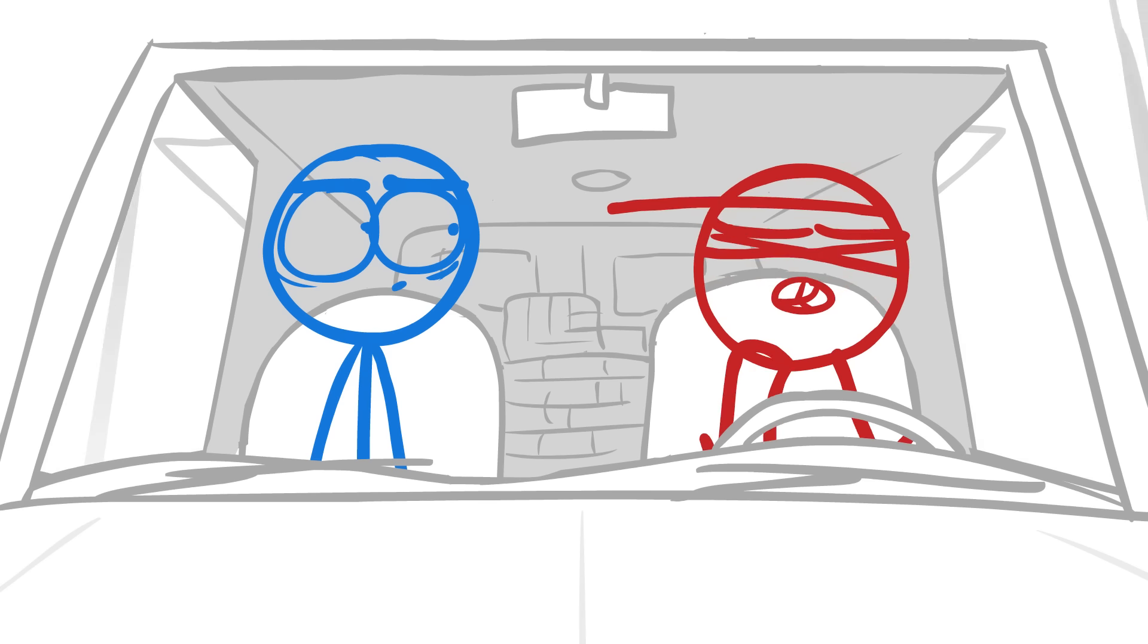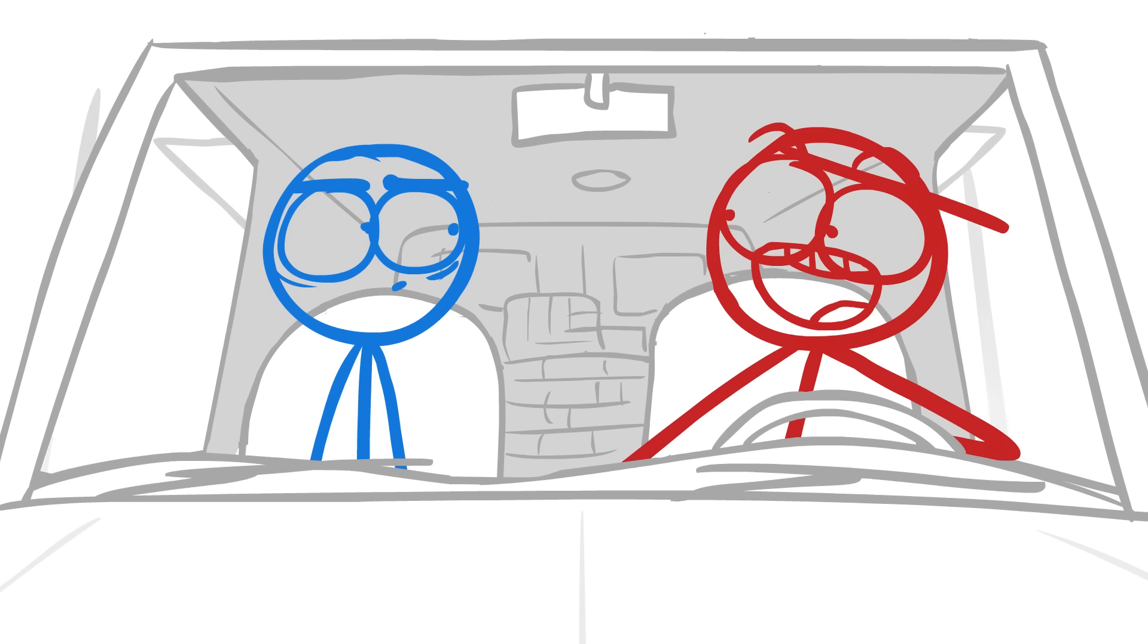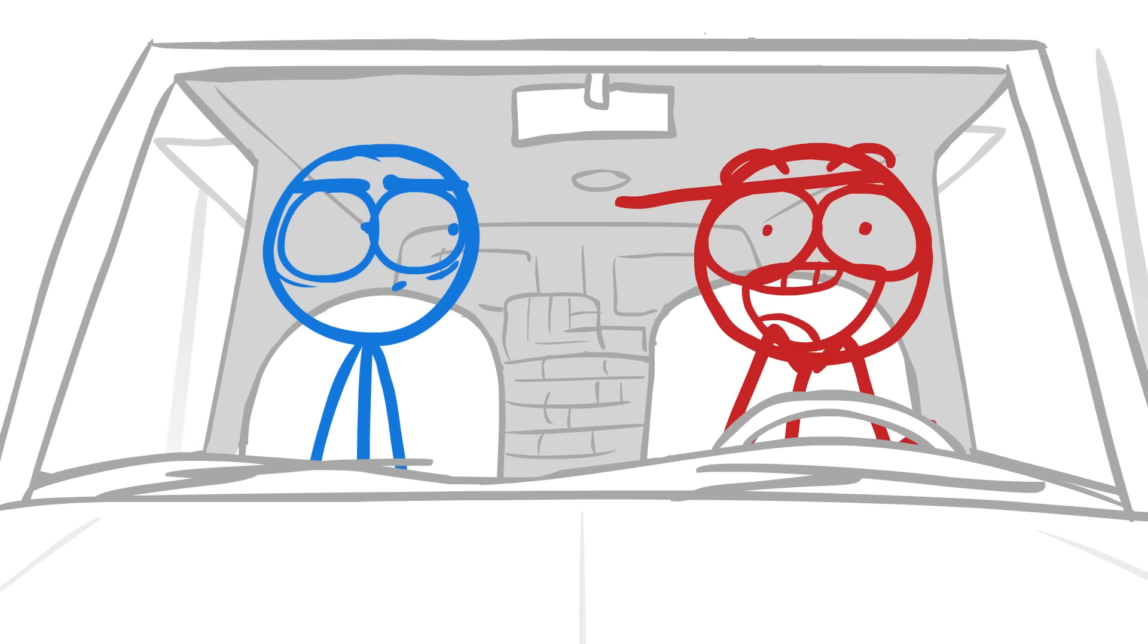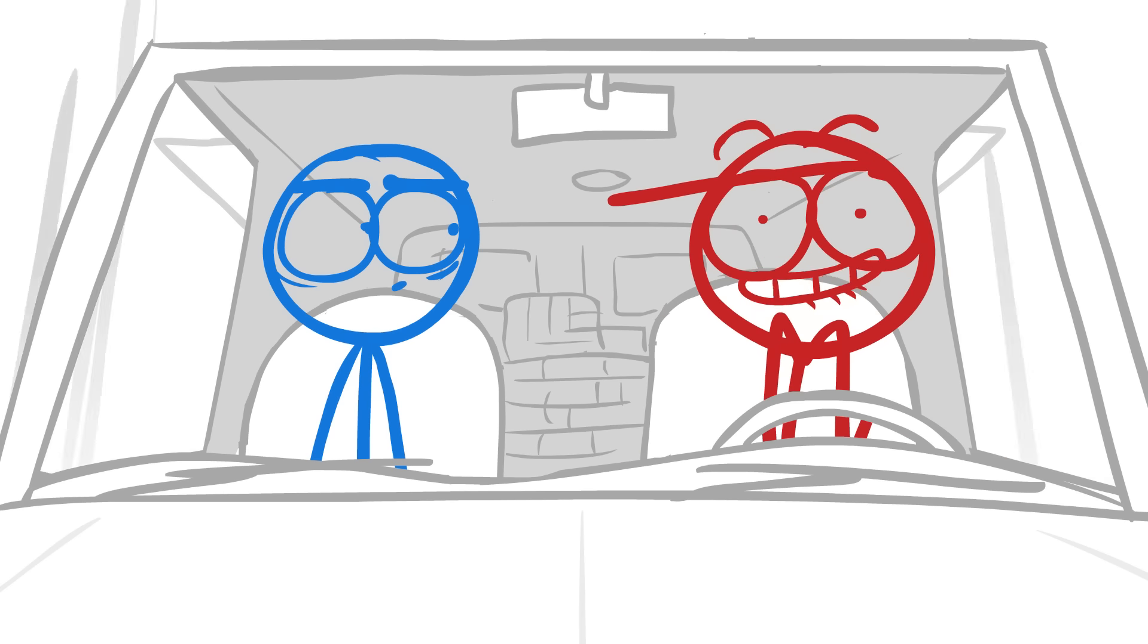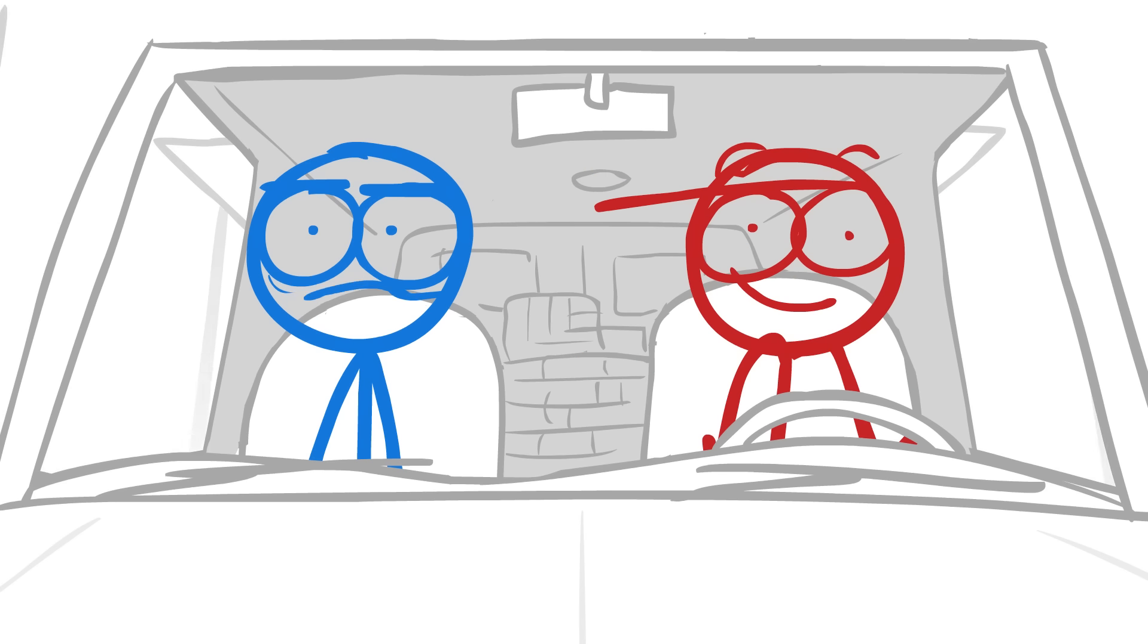Dude, this is sweet! We got a car! We got a ton of money! And best of all, we got burritos! I am never napping again!